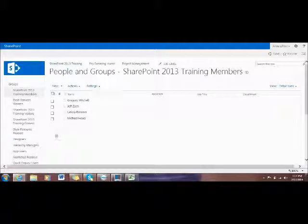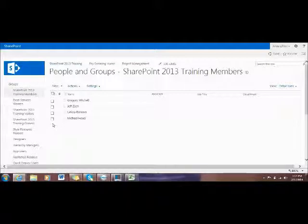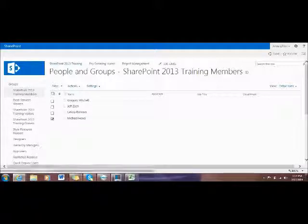You can remove one or many users as many as you want. For example, I will select Mr. Michael Hood. He will be removed from your site.